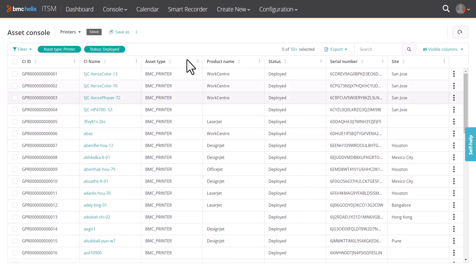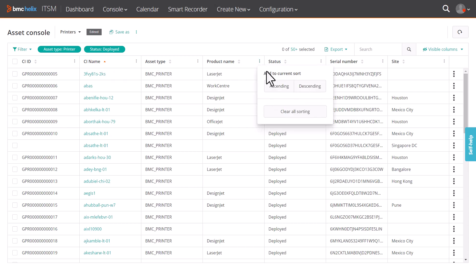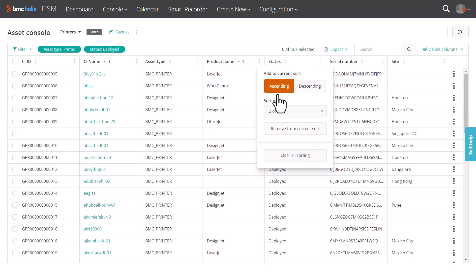You can sort multiple columns at a time. First, sort a column in ascending or descending order. In the next column that you want to sort, choose ascending or descending order and select the sort order. The sort order is the order in which the column will be sorted.